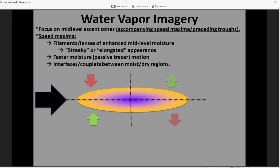We're going to start by looking at the relationship between mid-level speed maxima and how we can use water vapor imagery to diagnose their present locations and associated lift. Considering a straight jet streak with a four-quadrant model: within the entrance region of the jet streak, the thermally direct circulation enhances upward moisture transport and lift within the right entrance region, and subsidence within the left entrance region of that speed max. This generates enhanced moisture within the right entrance region and subsidence-related drying in the left entrance region, which spreads downstream as parcels move through the jet streak.